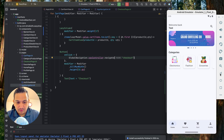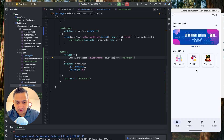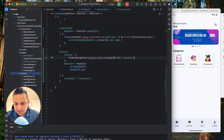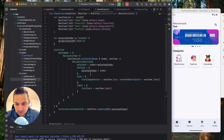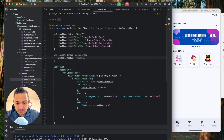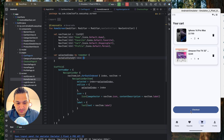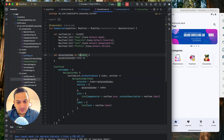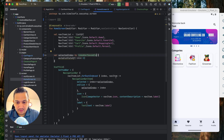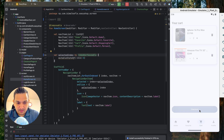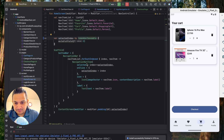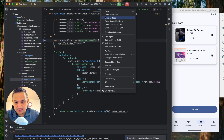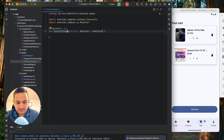When clicking back from checkout, we land on the home page instead of the cart page — this should not happen. The issue is in the home screen: the selected index is set to zero using only remember. We'll change it to rememberSaveable so it remembers where we were. Now if we go to cart, then checkout, and press back, we correctly return to the cart page.